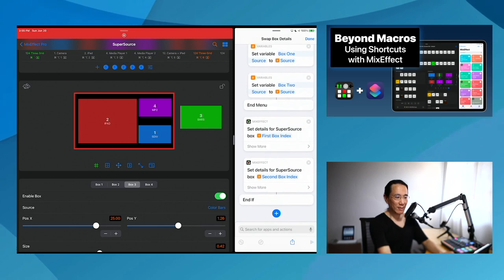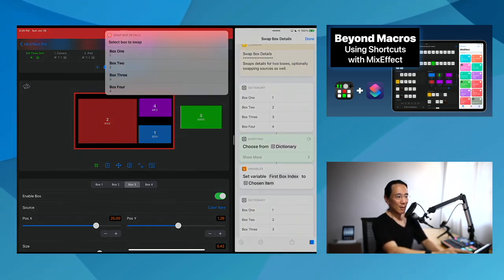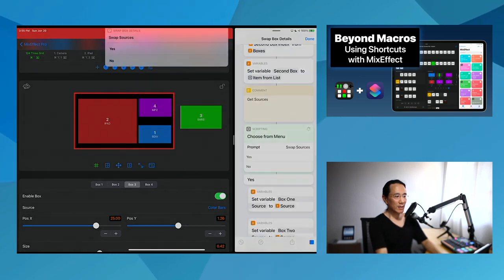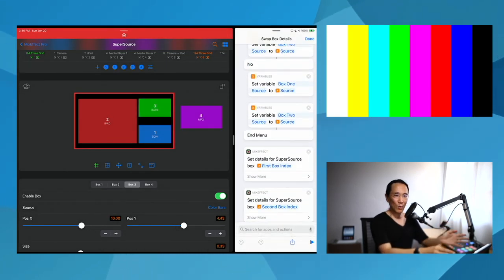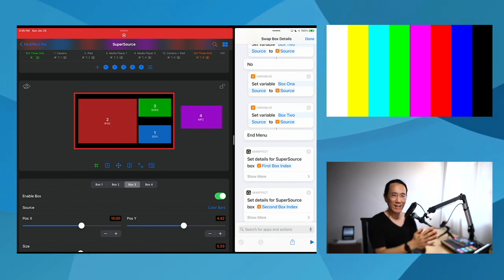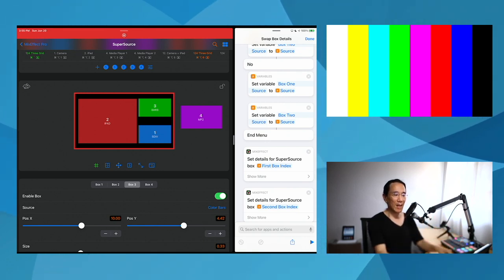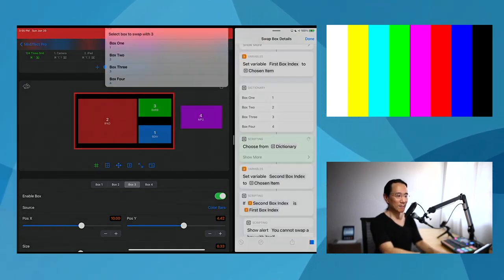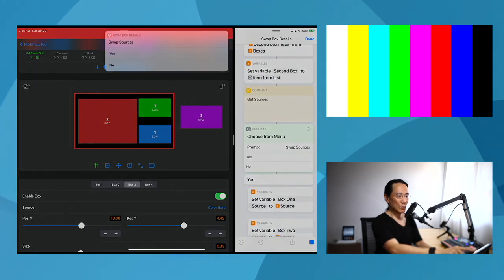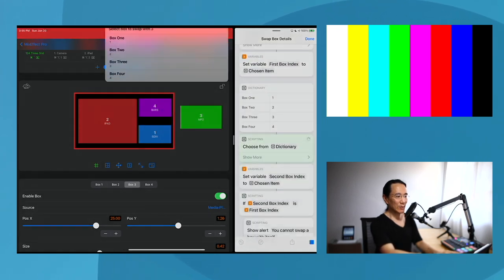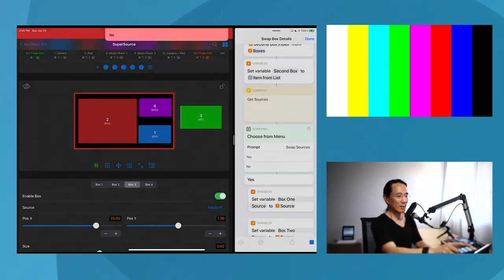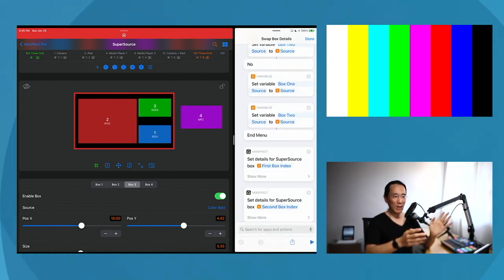So let's run this. Which box do I want to swap? I'll swap number three and number four. Do I want to swap the sources? In this case, I'm going to say no. And you'll see on the interface, box three is now where box four was, and box four is now where box three is — retaining the exact size, position, everything. Now if I run it again and swap the sources, box four is now showing bars and box three is now showing media player two.